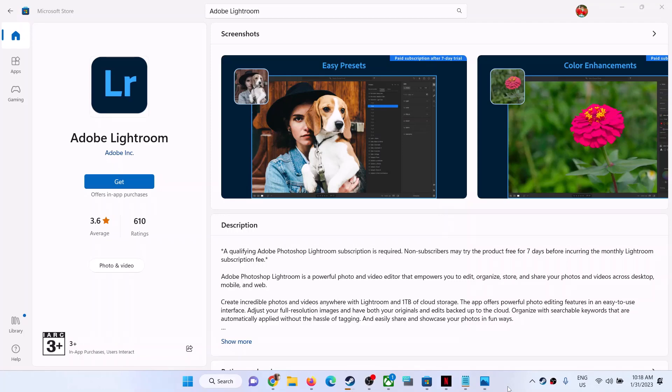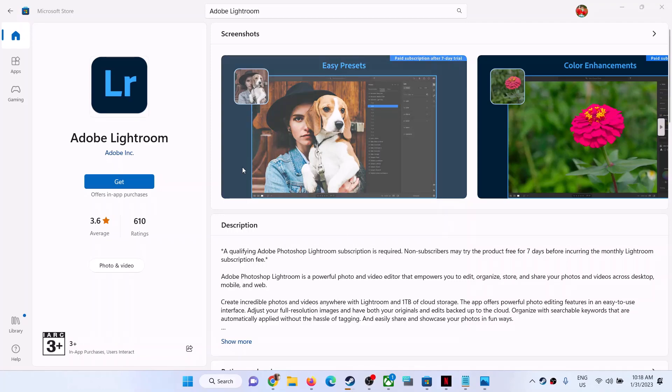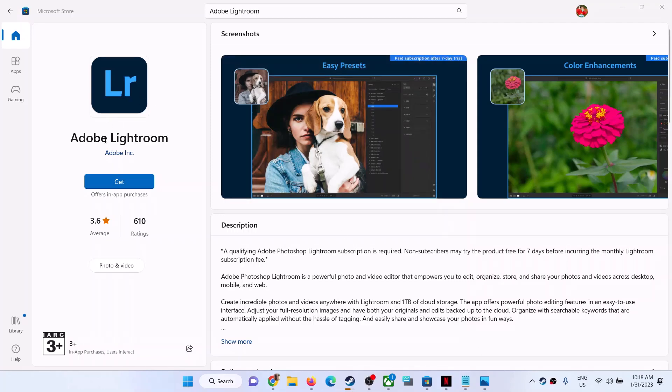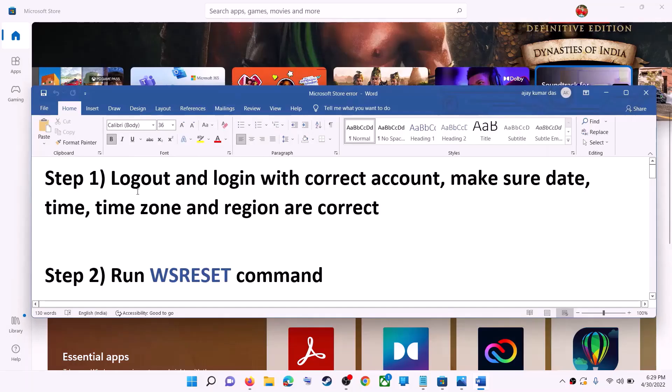Hello guys, welcome to my channel. Today in this video I'm going to show you how to fix when you're unable to install Adobe Lightroom from Microsoft Store on your Windows computer. The first step is to log out and log in with the correct account.